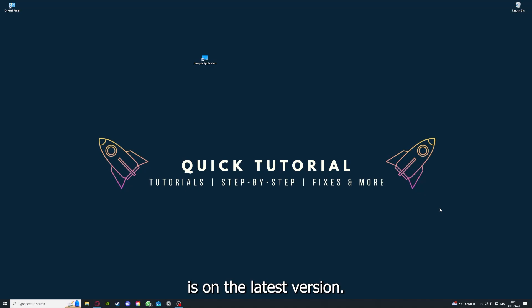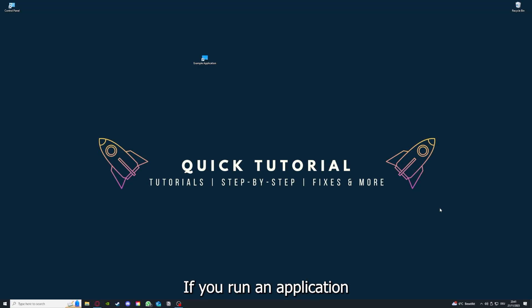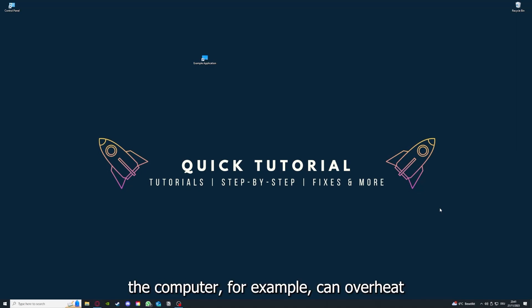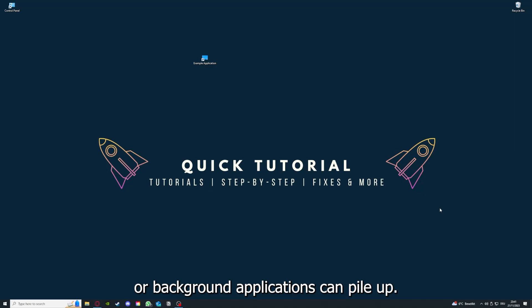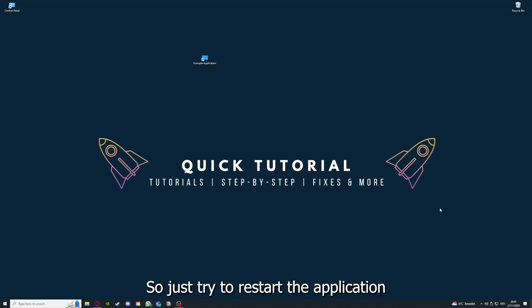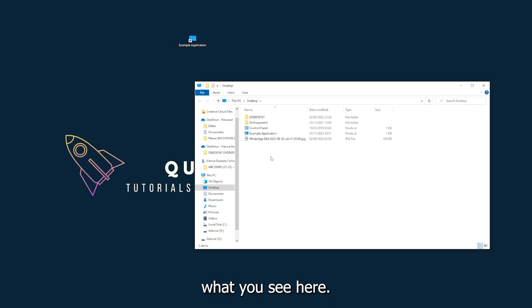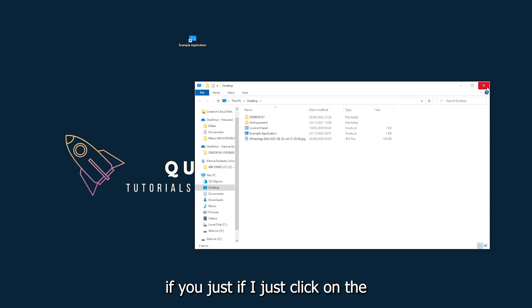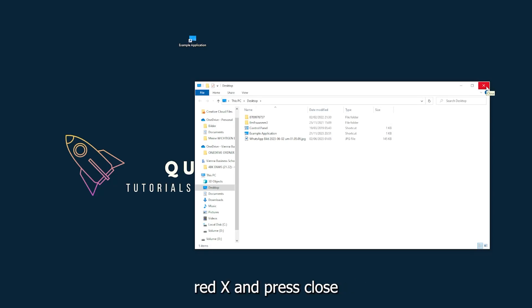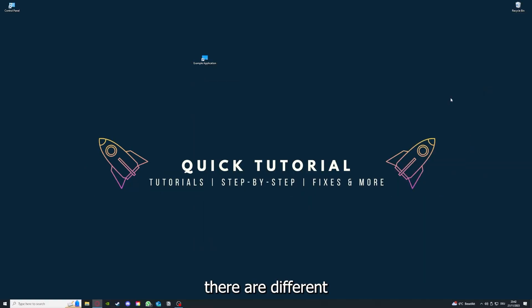If you run an application for a long time, the computer can overheat or background applications can pile up. So just try restarting the application. This is just an example application shown here — you can close it by clicking the red X and pressing Close.